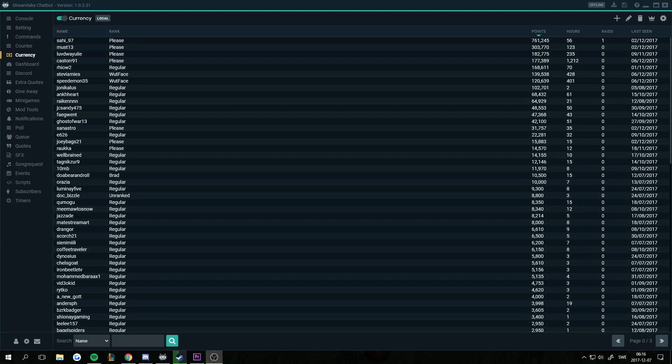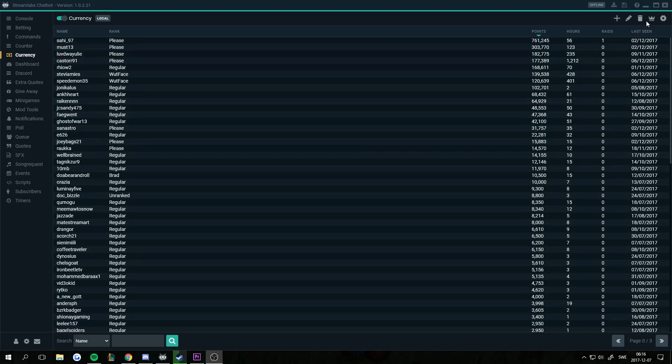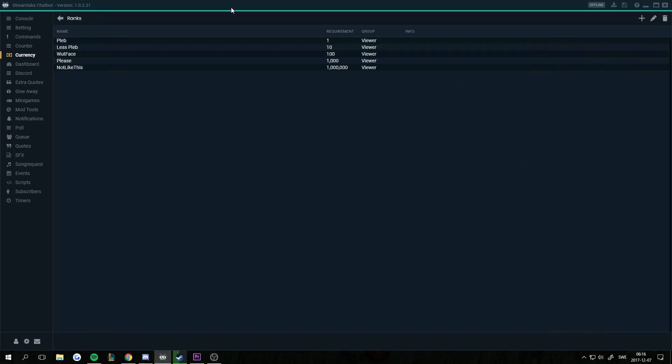To find where to set up ranks, go into the Currency tab. On the top right corner we have the crown. You press it and you open ranks.